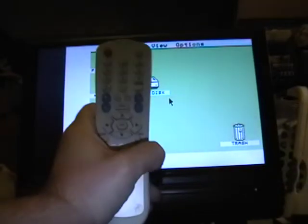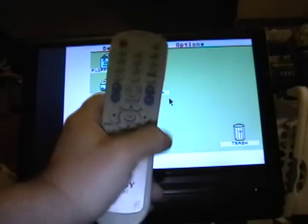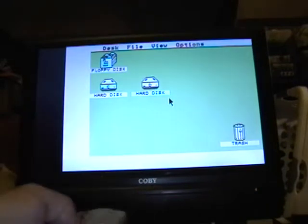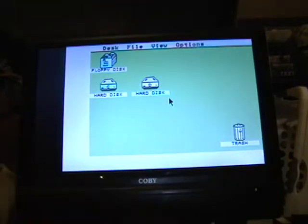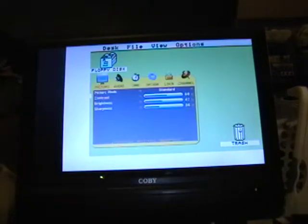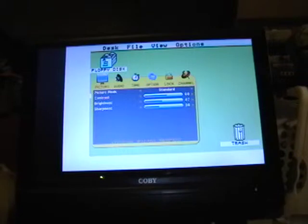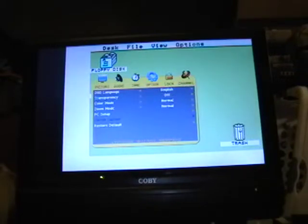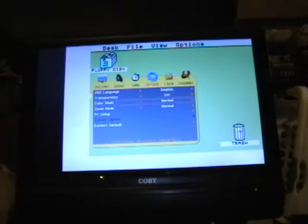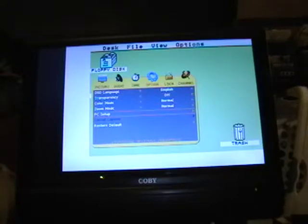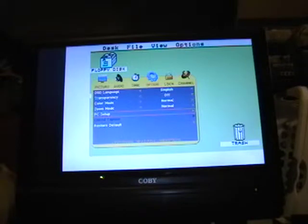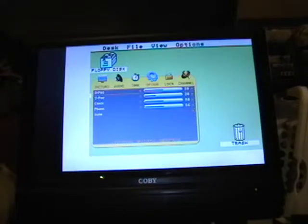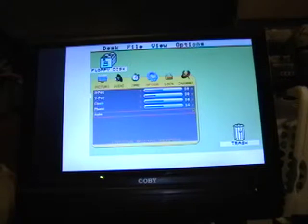So, take the remote control for the Coby. And you go into the menu. I don't know how well you'll be able to see this on the video. But in the menu, you flip over to the Options screen. And you go down to the PC Setup. That means it's the VGA input is all that means. You press OK. And if you press Auto Set, it'll change everything it needs.